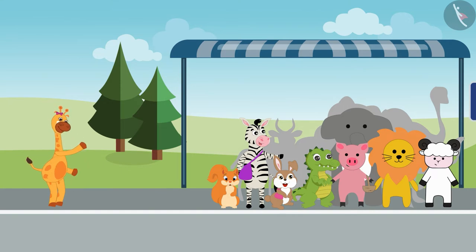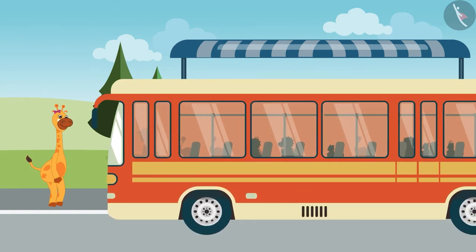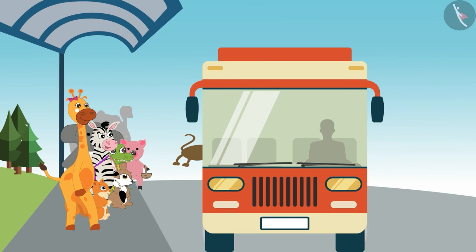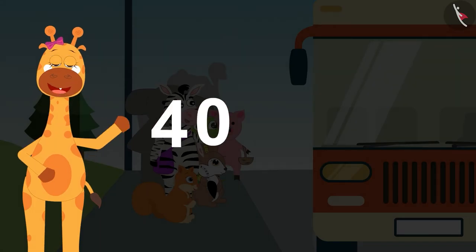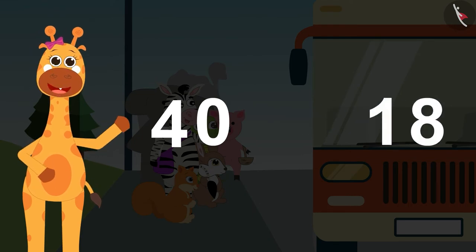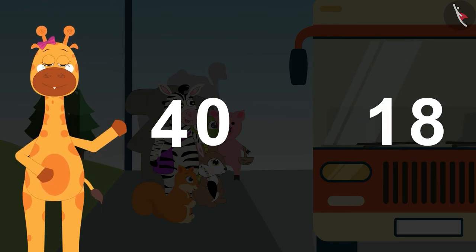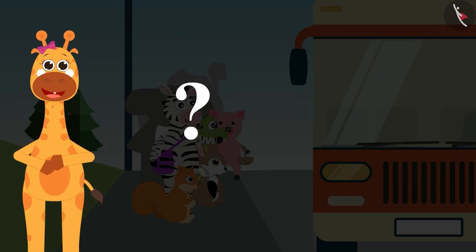Gaffey began counting and found that there are 40 animals at the bus stop, and 18 animals boarded that bus. So how many animals are left at the bus stop now?